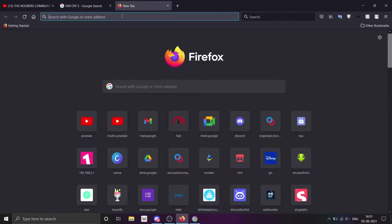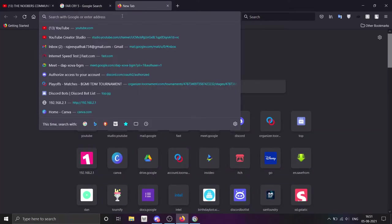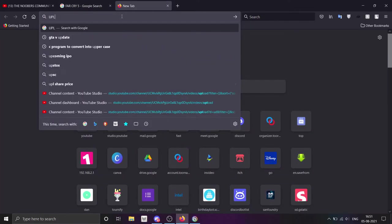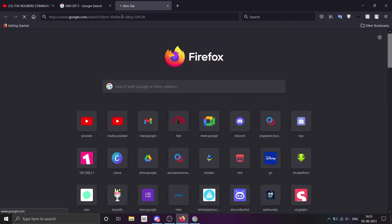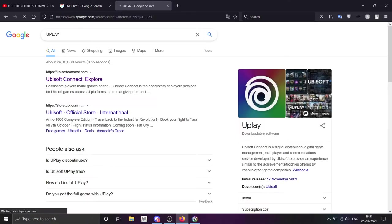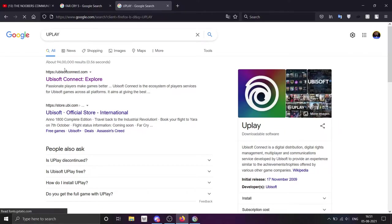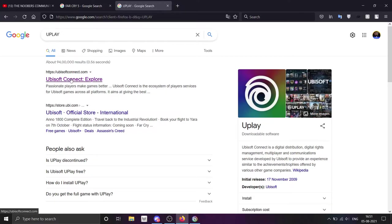How do you do it? First of all, you have to search for Uplay Launcher. Uplay, if you don't know, is Ubisoft's official launcher, such as Epic Games has Epic Games Store, Steam has its own launcher, and Ubisoft has the Uplay Launcher.